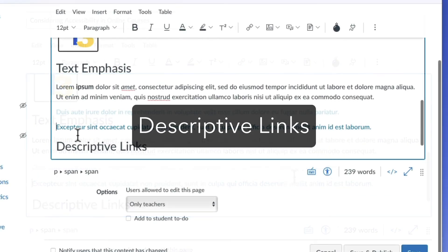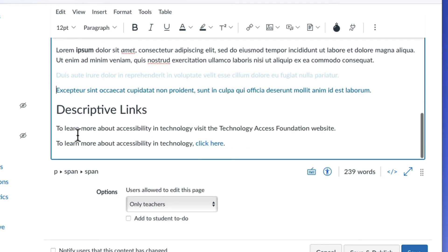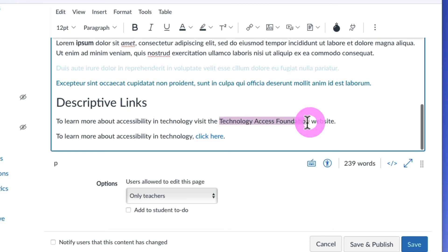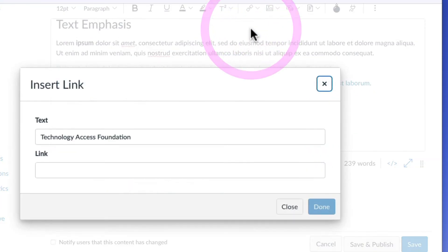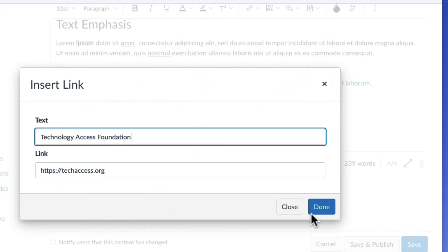If you want to add a web address to a page, instead of pasting the entire URL, use link formatting. Select text and click the link button in the toolbar. Type or paste the web address into the link text box. Click done.